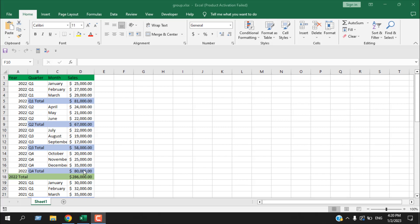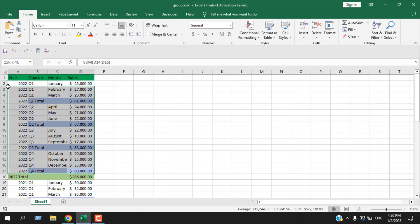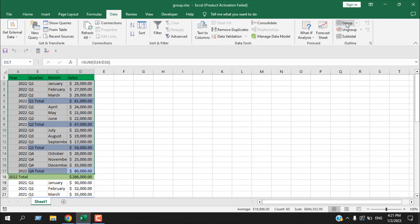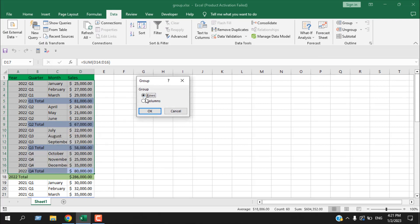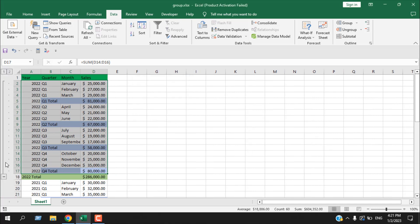Let's learn how to group rows in Excel. First, I'm going to select all the data from 2022. I didn't select the 2022 total row because I want that visible all the time. I'll select all these rows, then click on the Data tab, and from here click on Group. It will ask whether I want to group rows or columns — I want to group rows, so I'll select Rows and click OK.